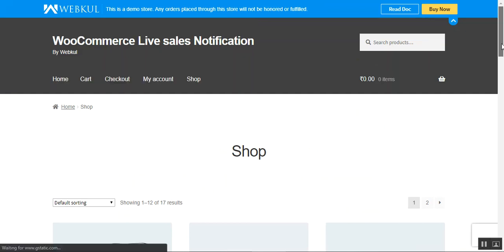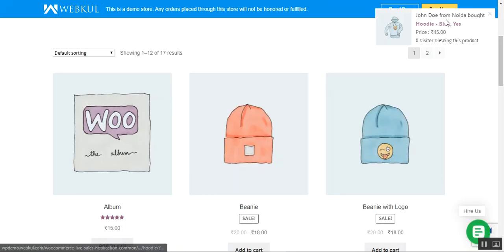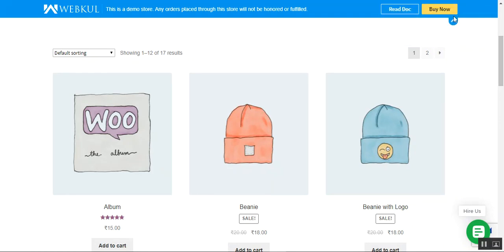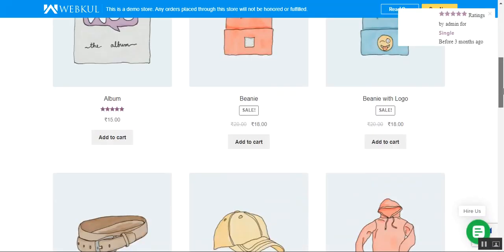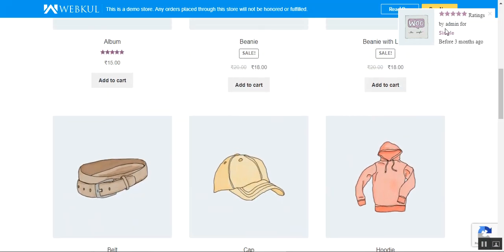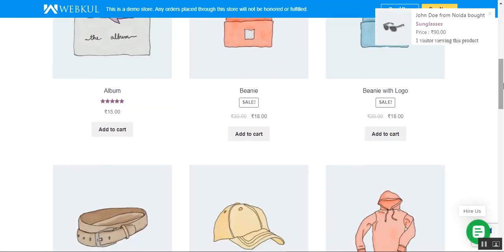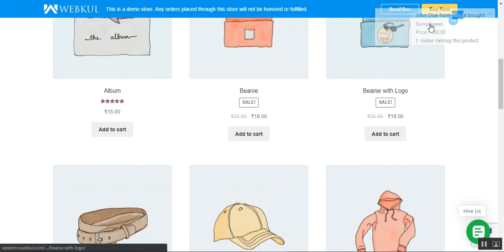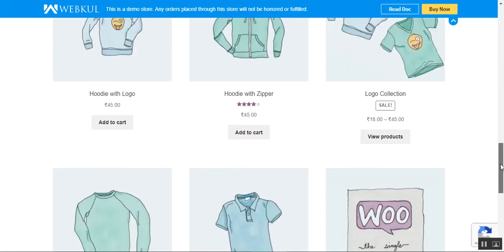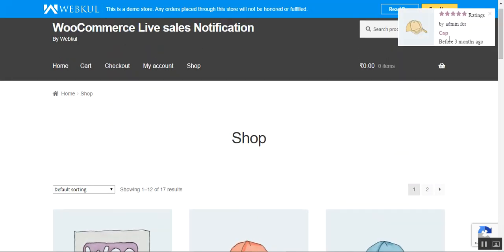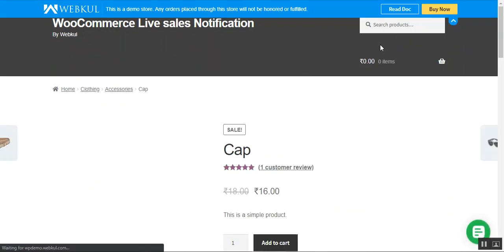Here I am at the web store front-end. On the top right-hand side you can see the live order notification with the name of the customer and their address. Now you can see a rating notification showing the customer's name and the stars given to that particular product. You can also see the customer name, the product — sunglasses — and the price of the sunglasses. These notifications are real-time.